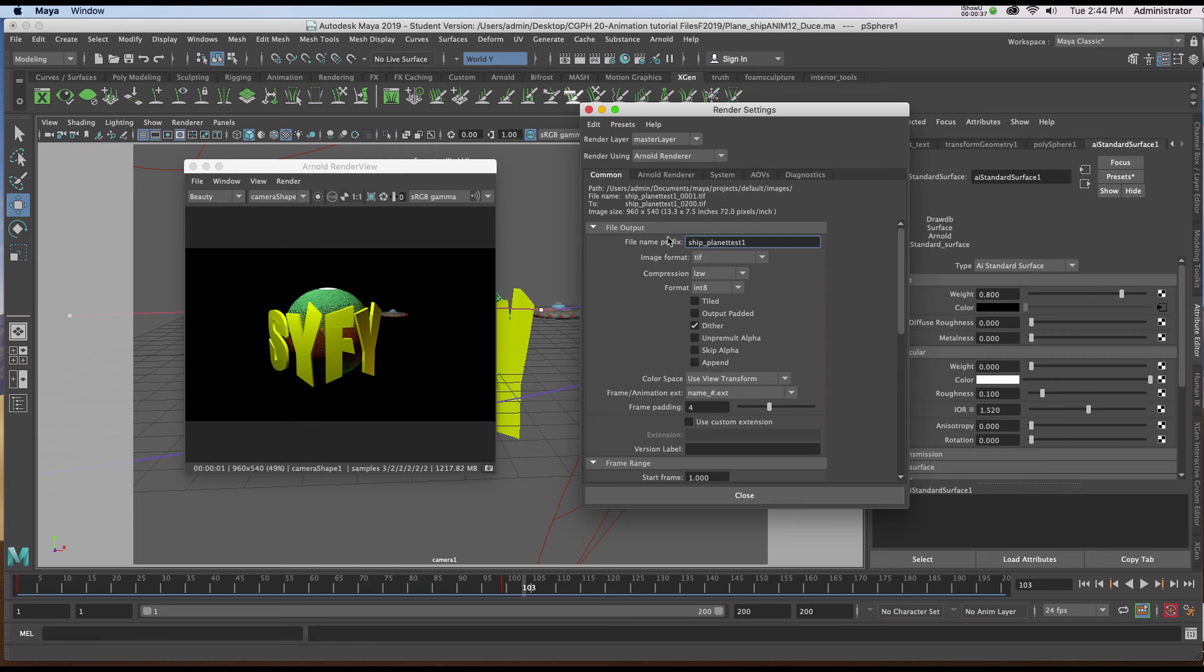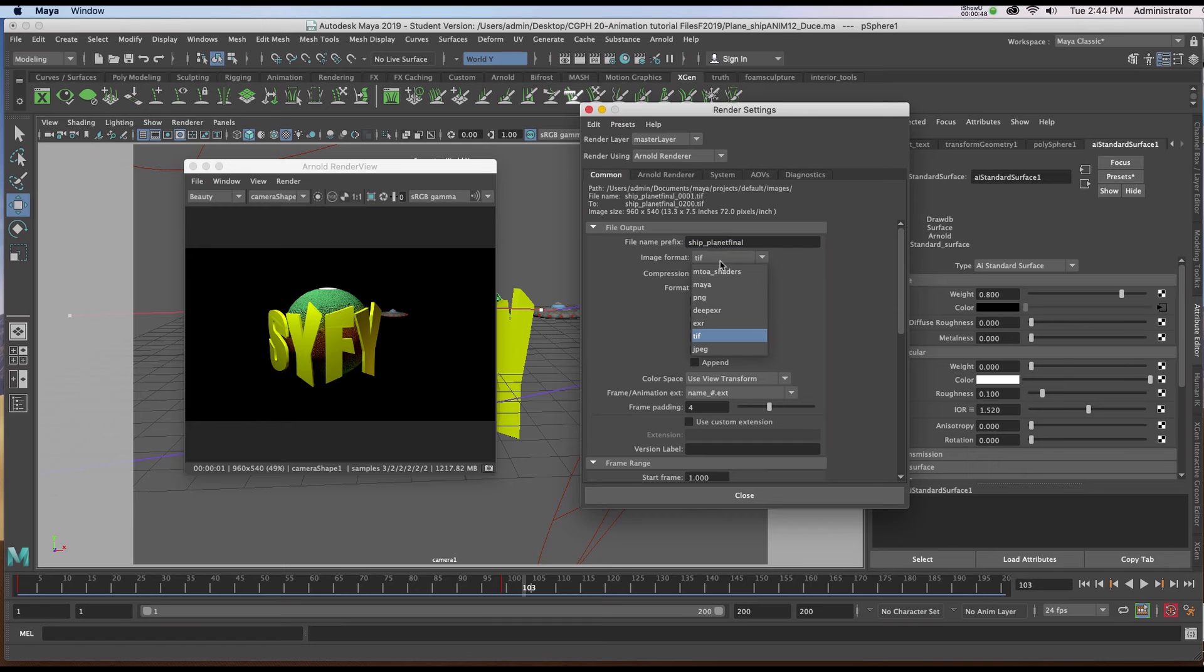I'm now going to name it under file output and I'm going to choose the image format as TIFF.